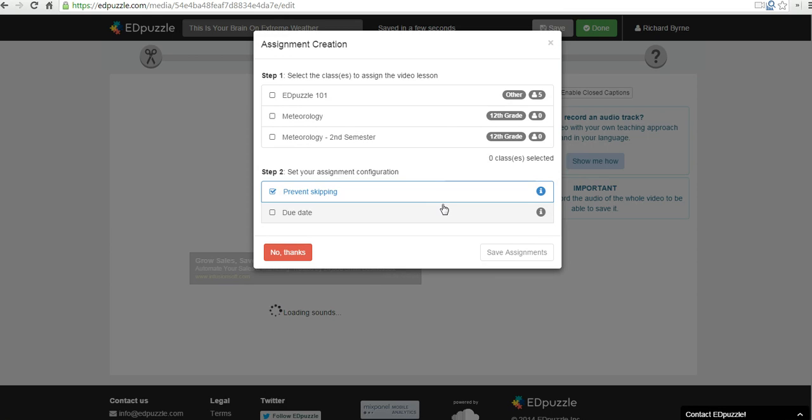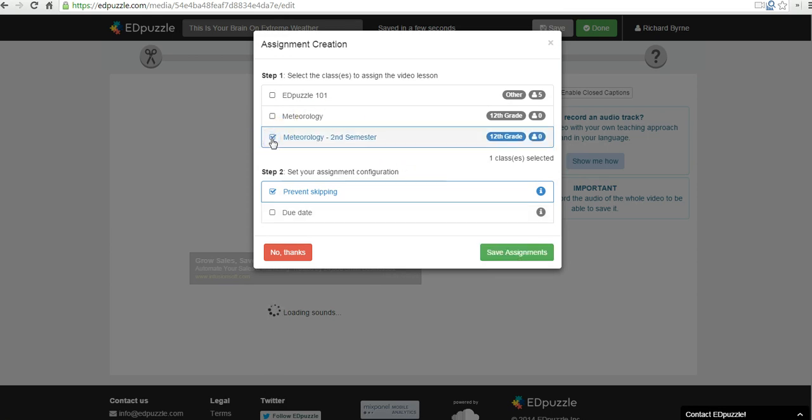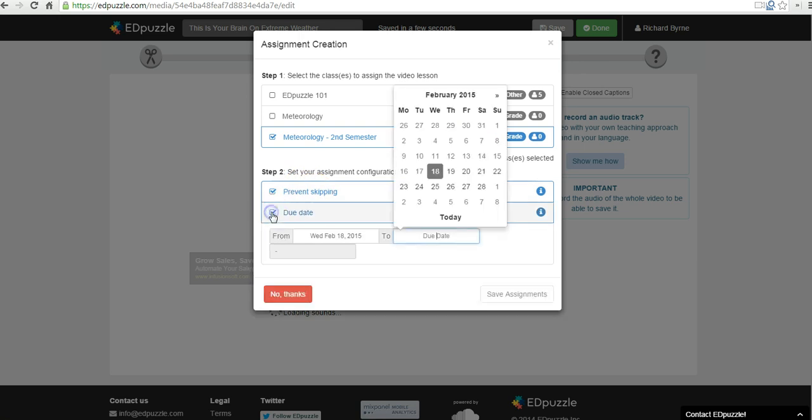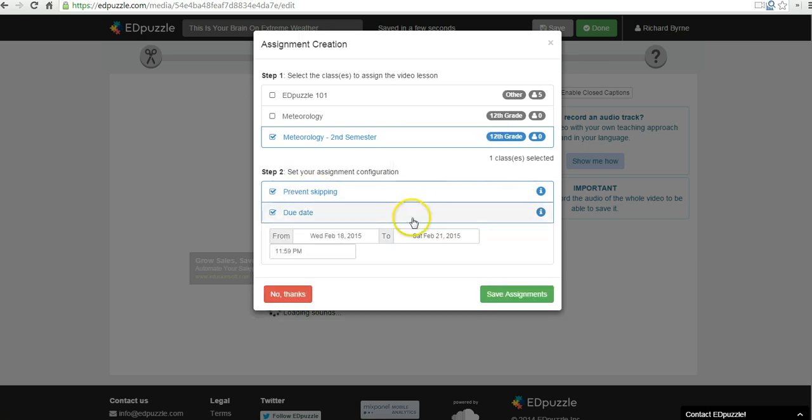And now we can assign this to one of my classes. So let's say it's going to be meteorology second semester. And I'm going to say prevent skipping. So that will prevent my students from skipping over portions of the video. Particularly useful if you have a longer video like a 10 or 15 minute video that you want kids to watch and reflect on. We'll enable prevent skipping. And we can set a due date if we would like as well.